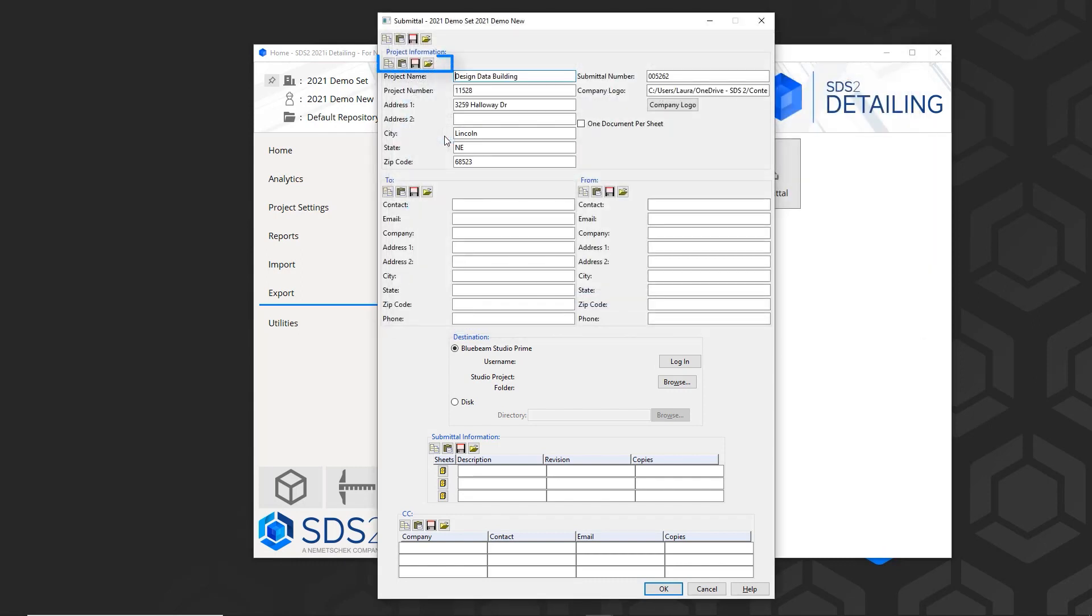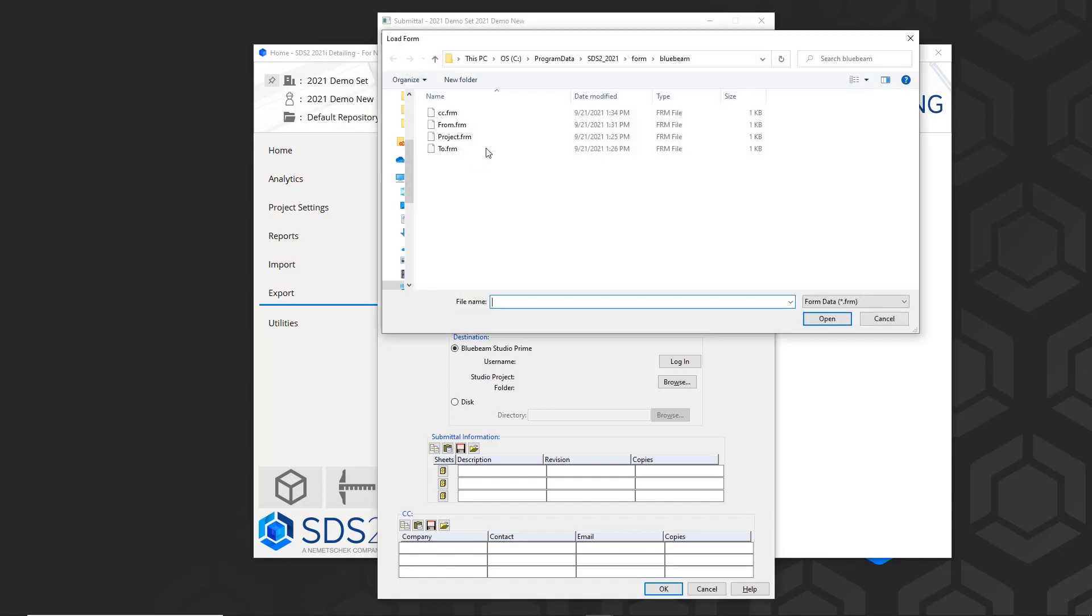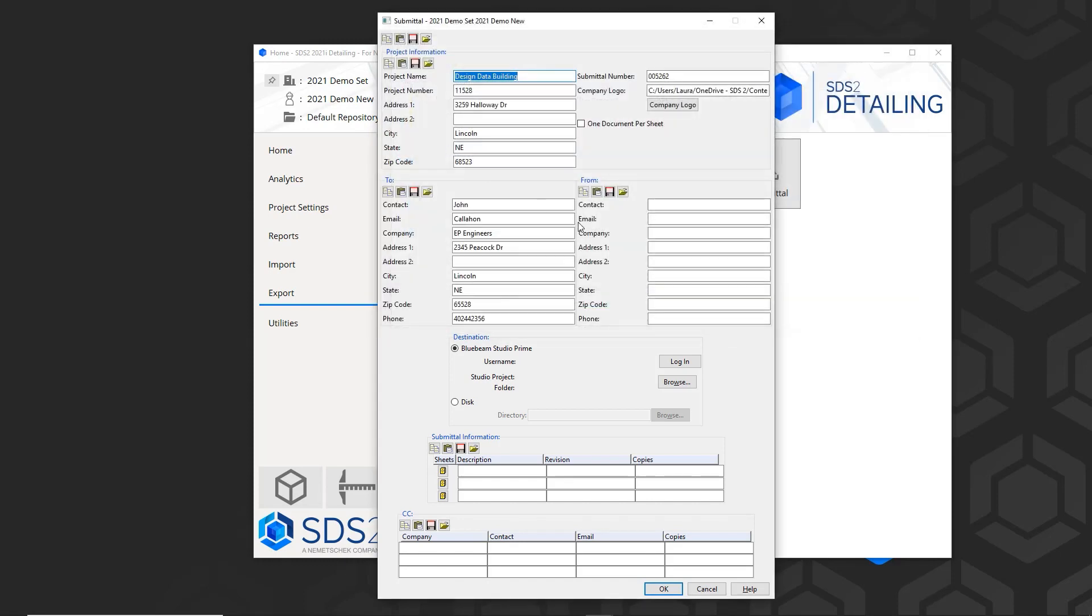You'll notice there's a copy, paste, save, and load icons if I'm using this multiple times. I can then add in my company logo, and if I want one document per sheet, this would not have them grouped together.